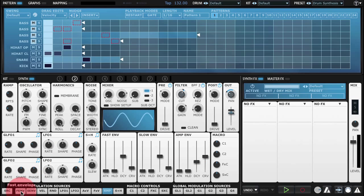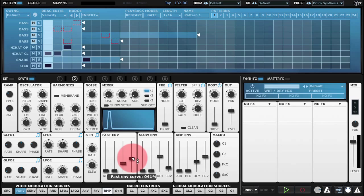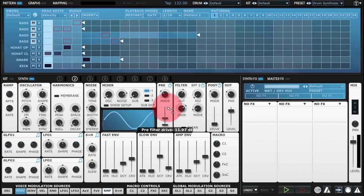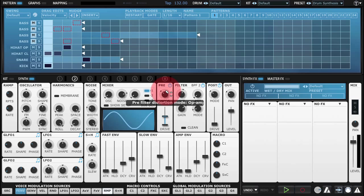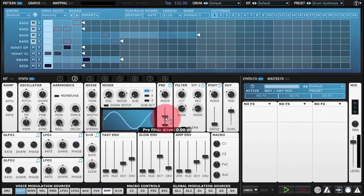The final thing I might do is just use some envelope on a very fast decay in order to just give us a spike, a kind of transient spike. And I'll use the pre-filter distortion to do that. So this short envelope is going to give us just a little bit of bite at the beginning of each clap.